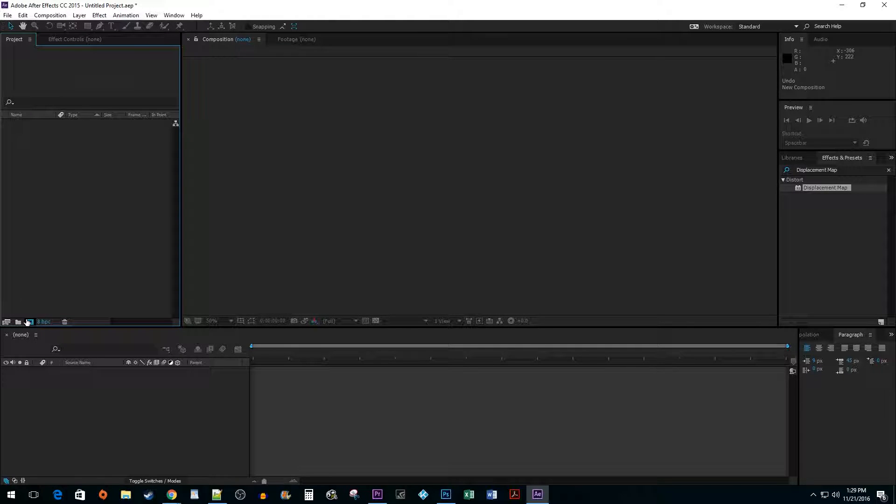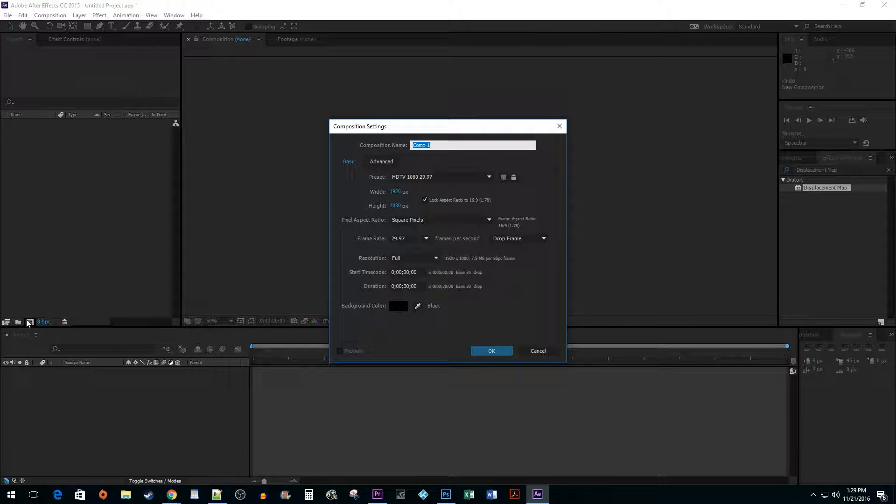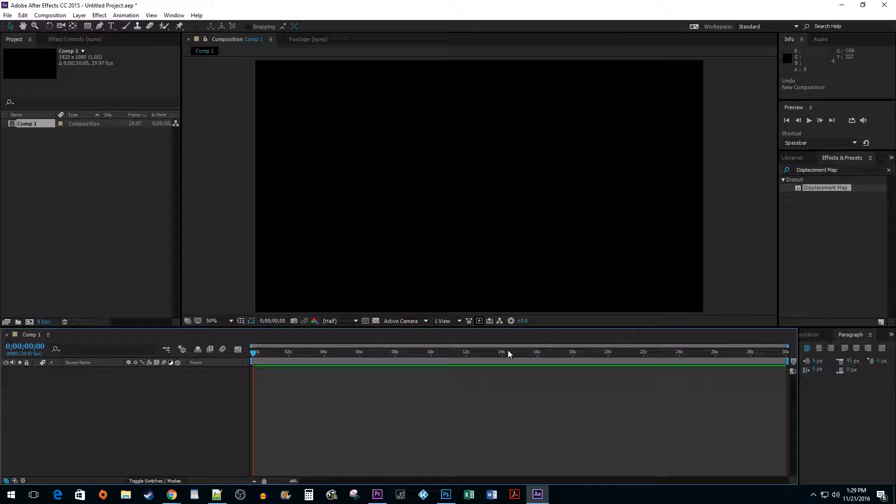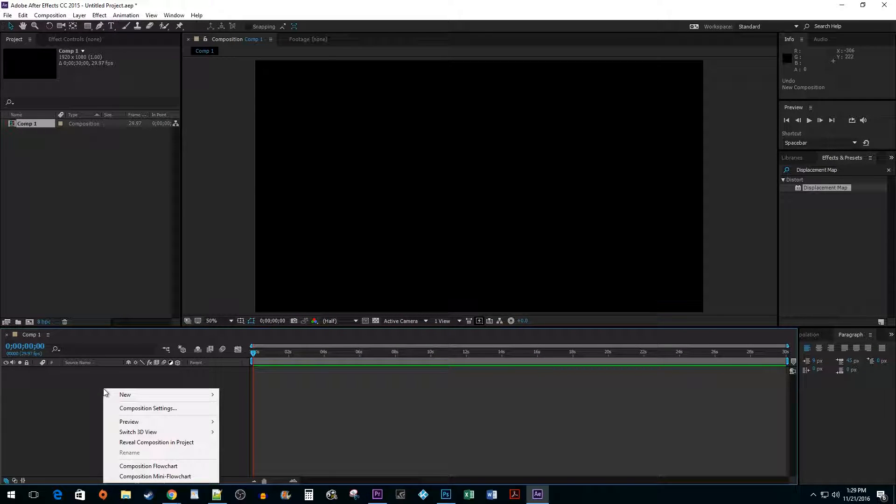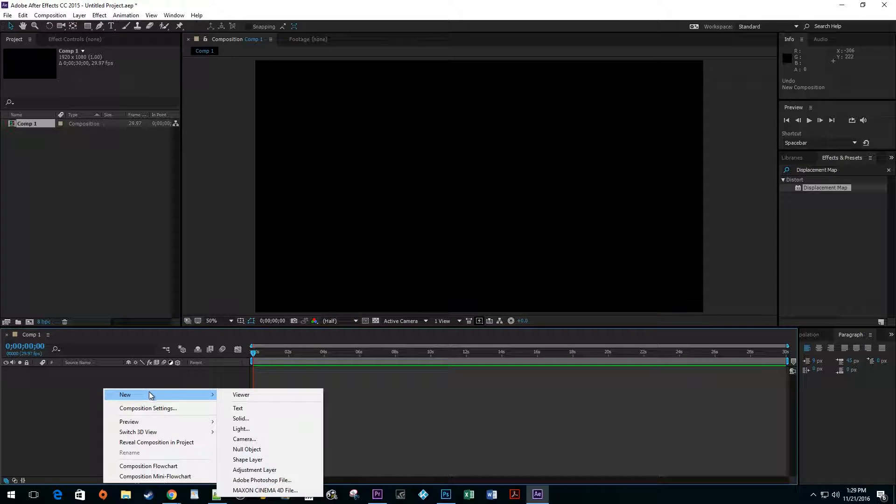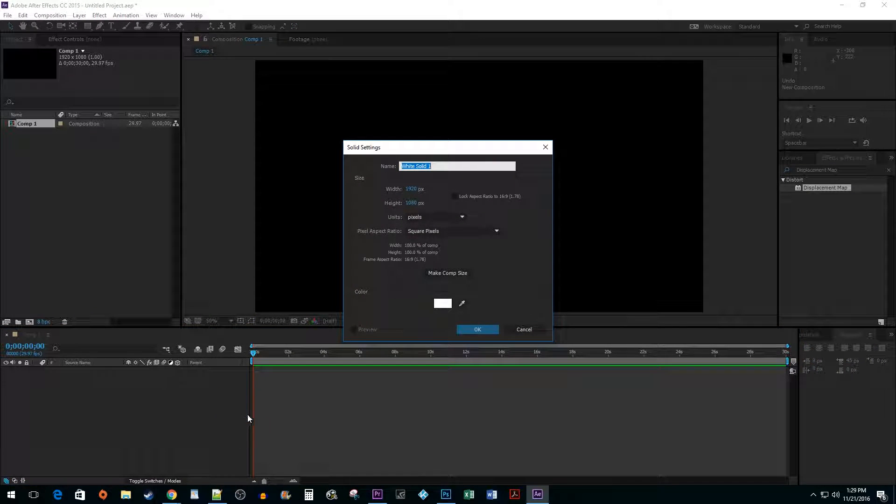Begin by clicking on the New Composition button. The default values work fine so I'm going to click OK. Right click on the Timeline area and go to New Solid. The color choice doesn't really make a difference so just hit OK.